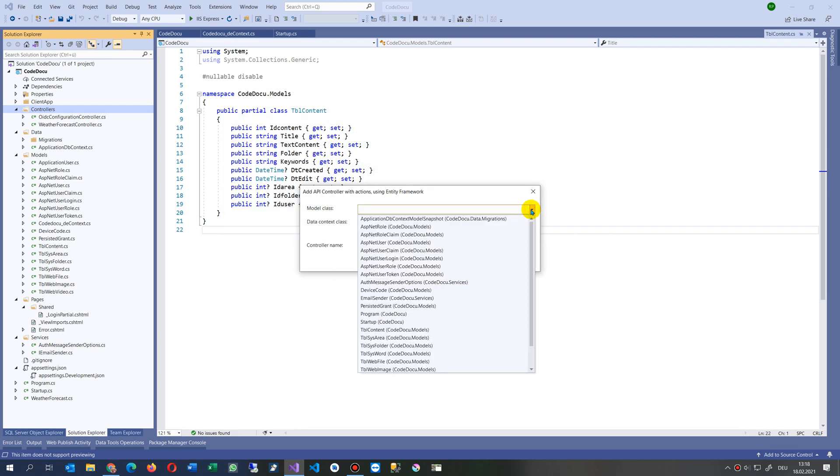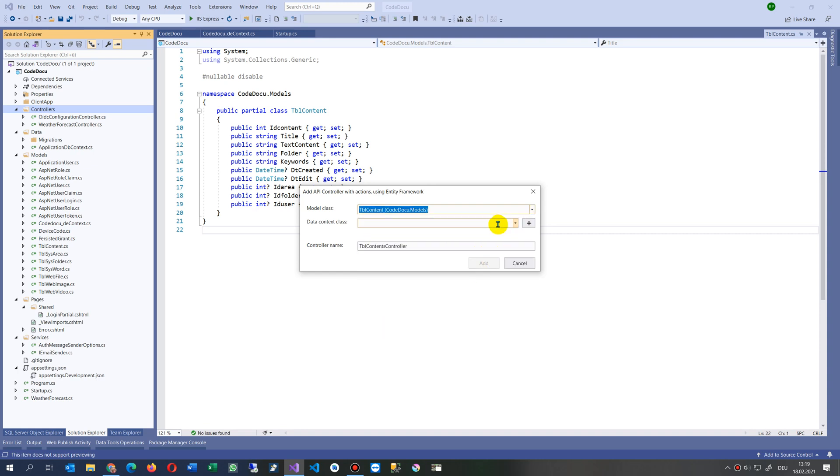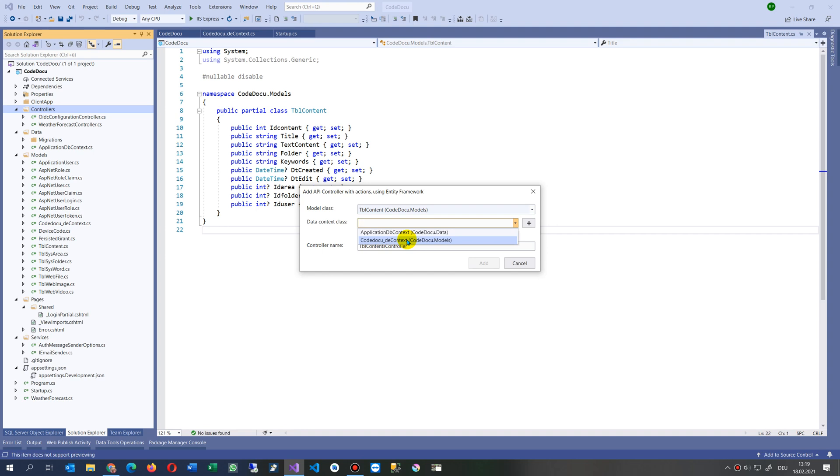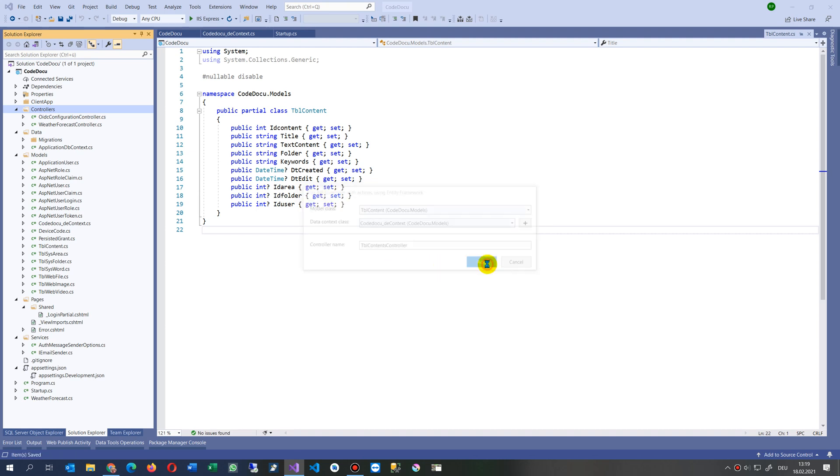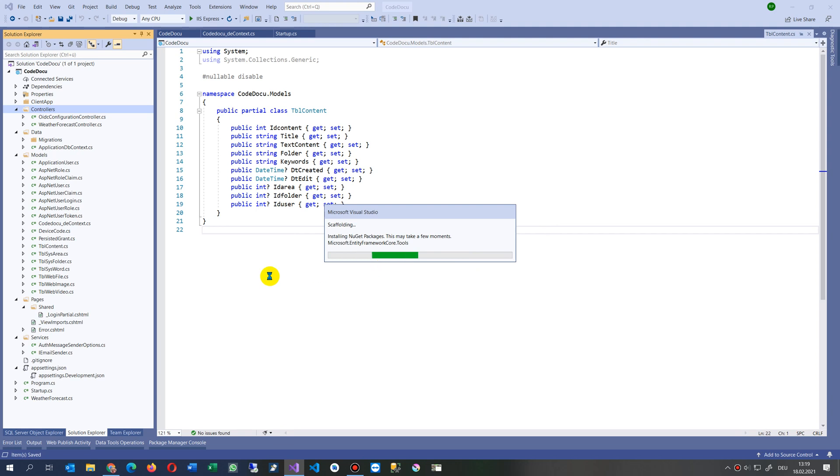We say model class and we want to get connection to my content. Inside the content we have here the default context, code doku the context. Under the models, and controller name, table contents controller. Maybe this should be a little bit better but why not. Now I'm taking this one, it's the default.